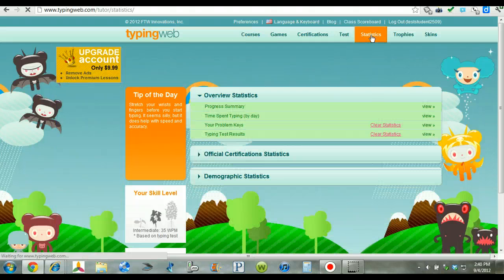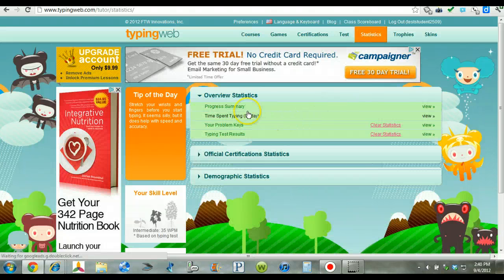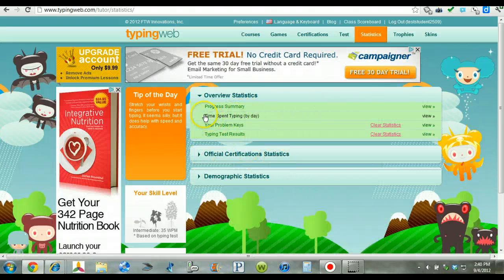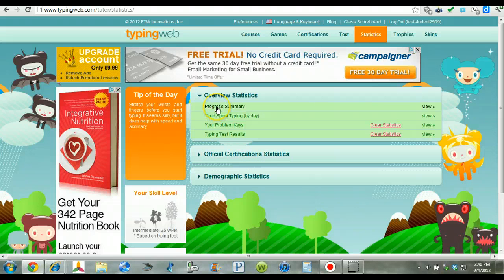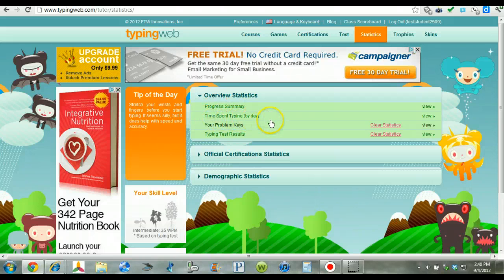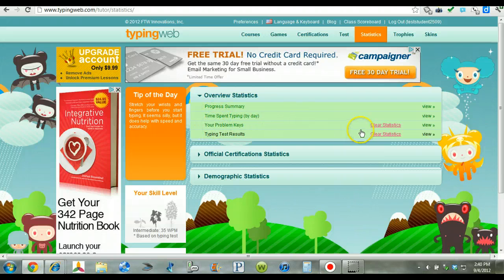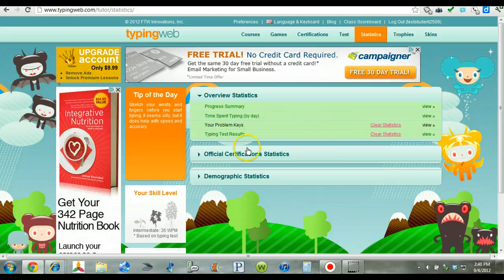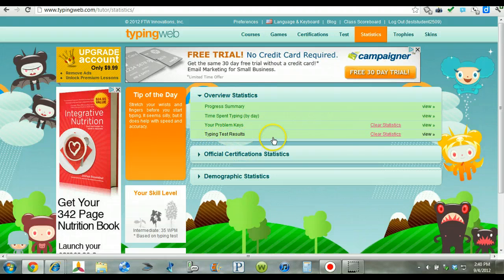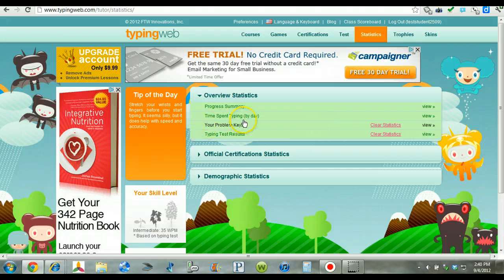Statistics is a great way to see exactly how the students are doing. There is a progress summary. Time spent typing is here. Problem keys that students need to work on. And then also the typing test results are all listed here. And you just click on those and get the results. I'm just going to show you quickly how it looks.